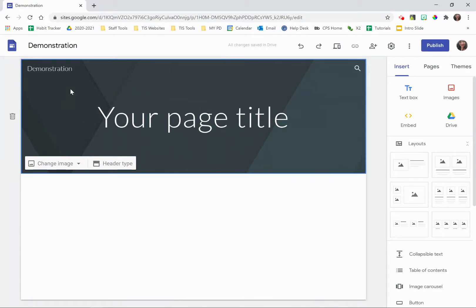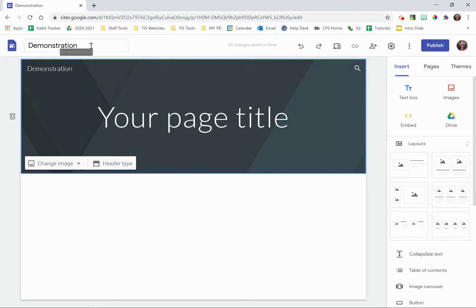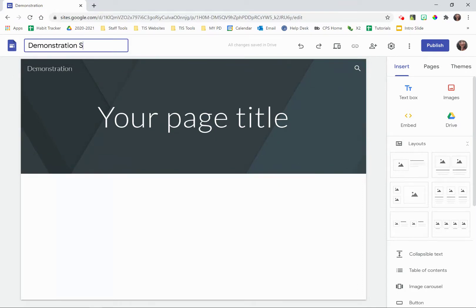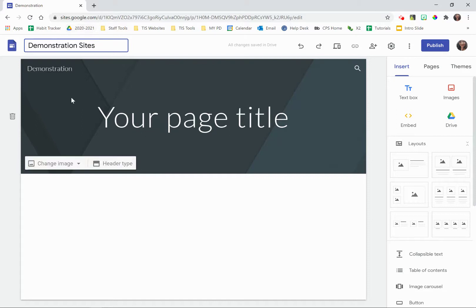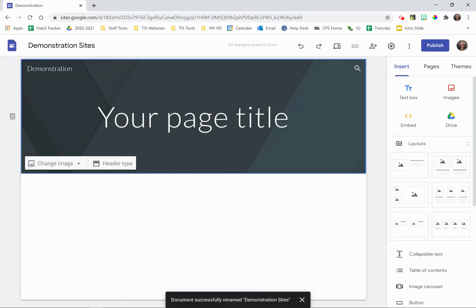To make a change to the title of your website, you can simply click in the same box, make any changes that you need to, and click out of it.